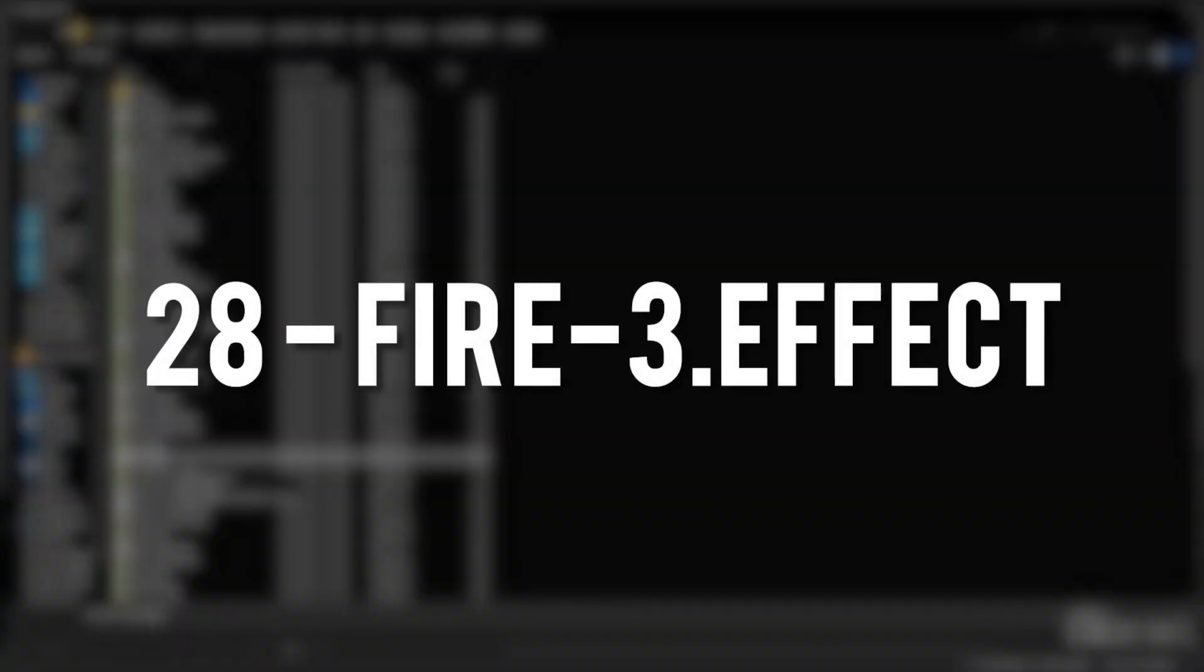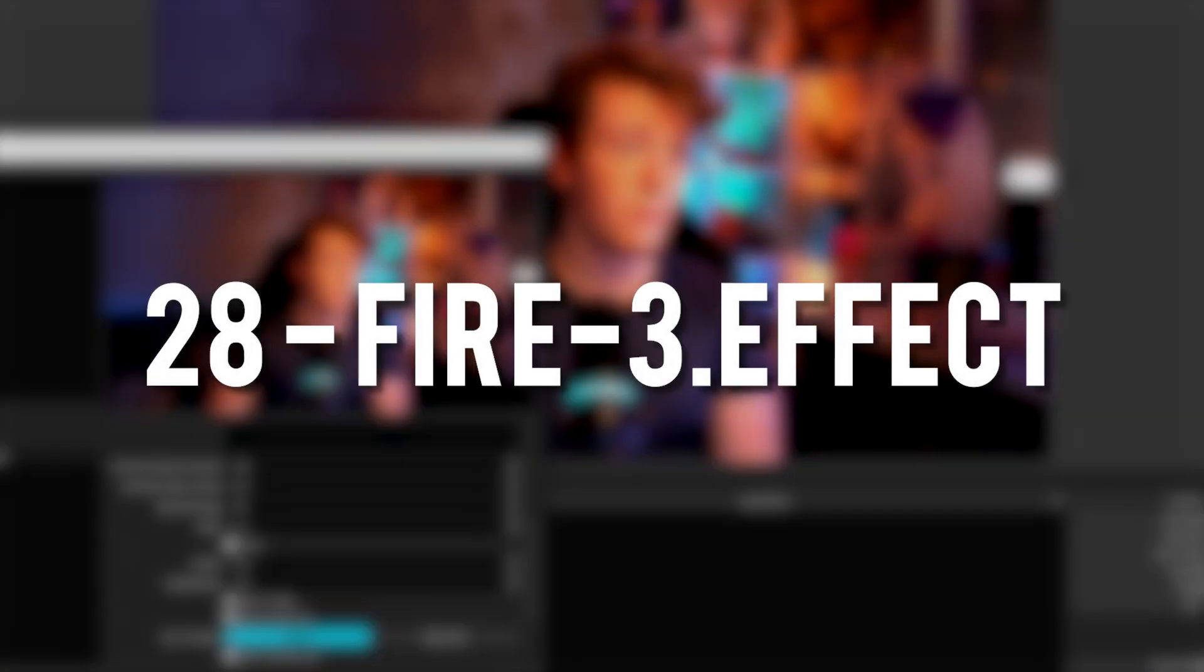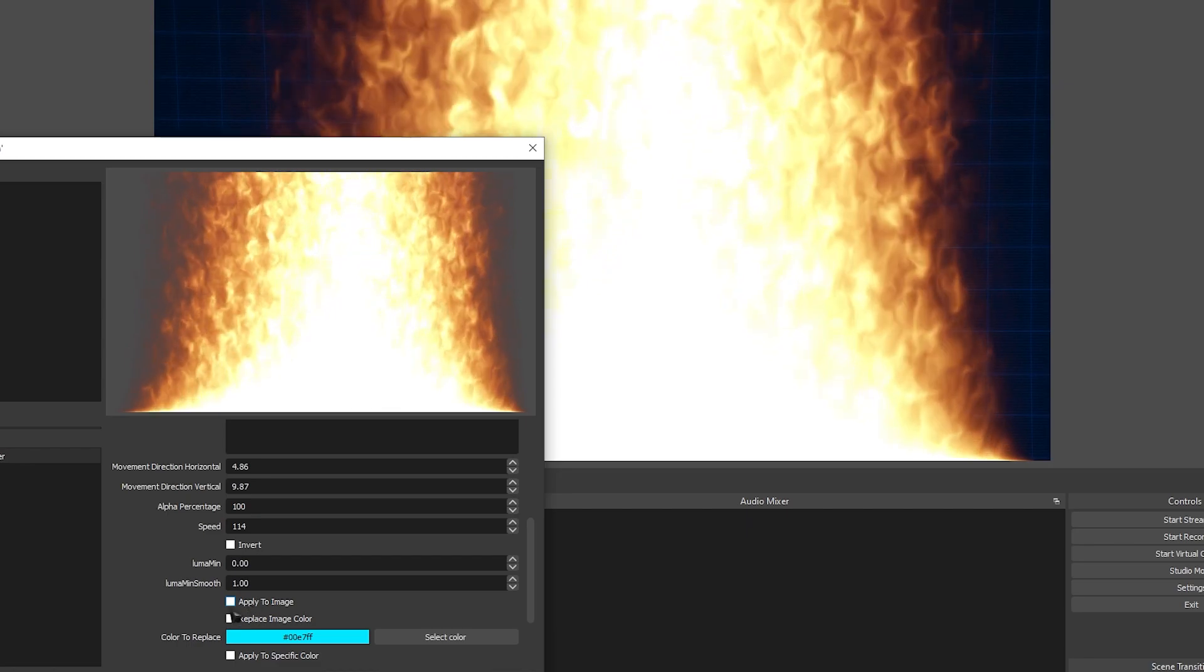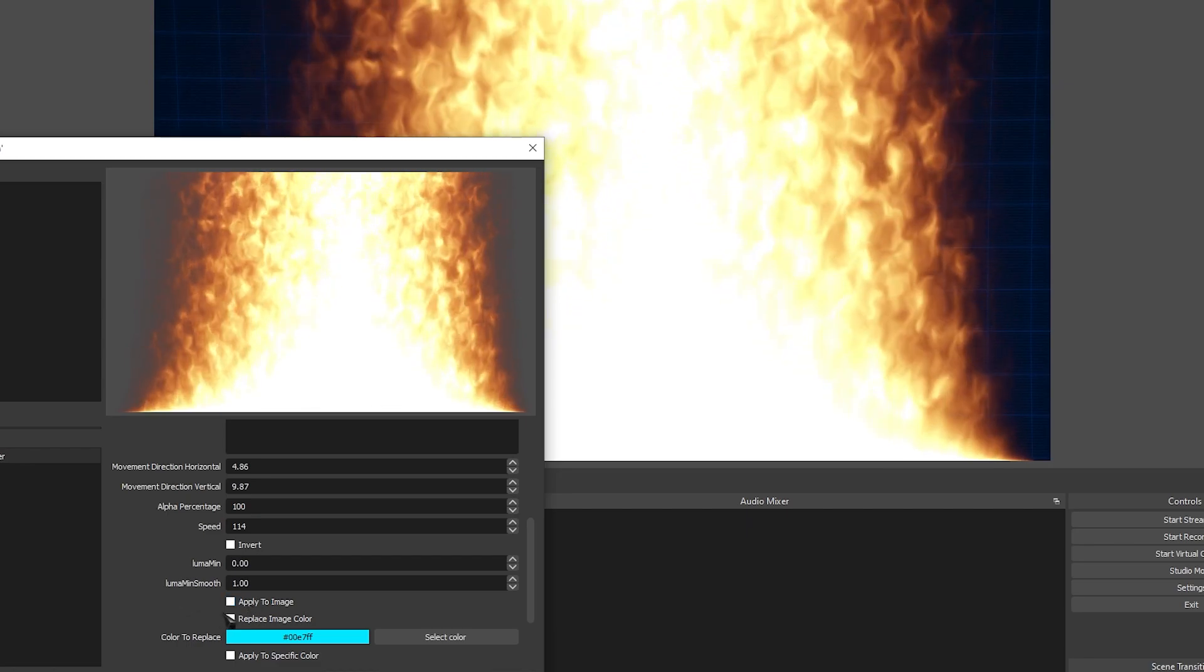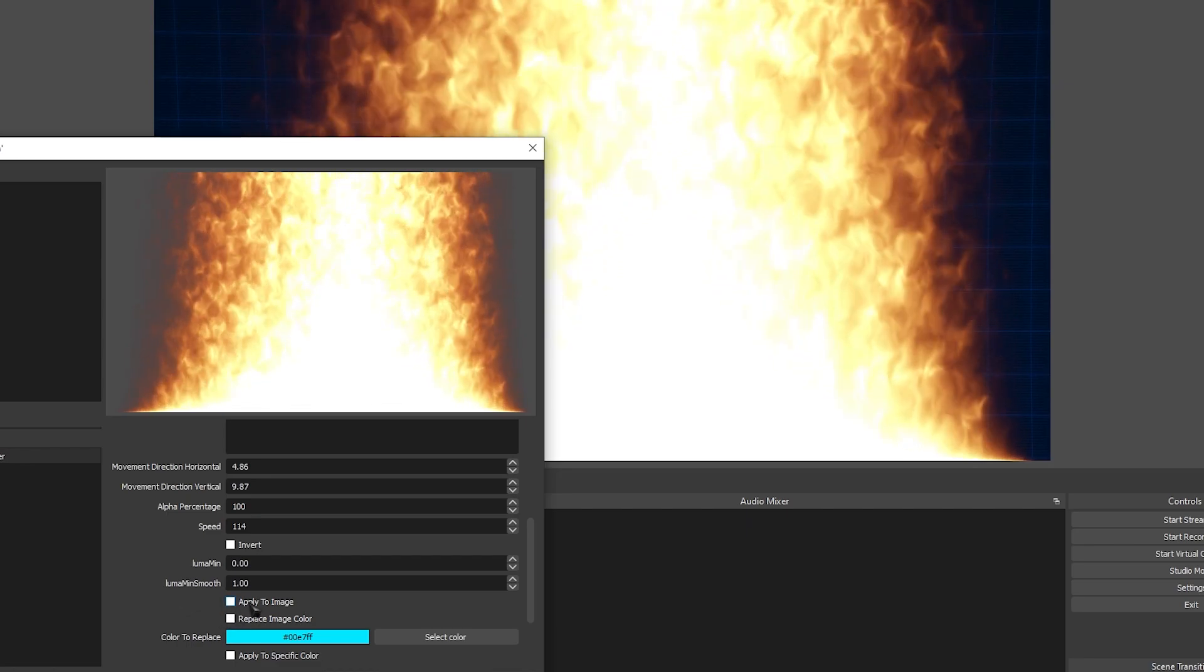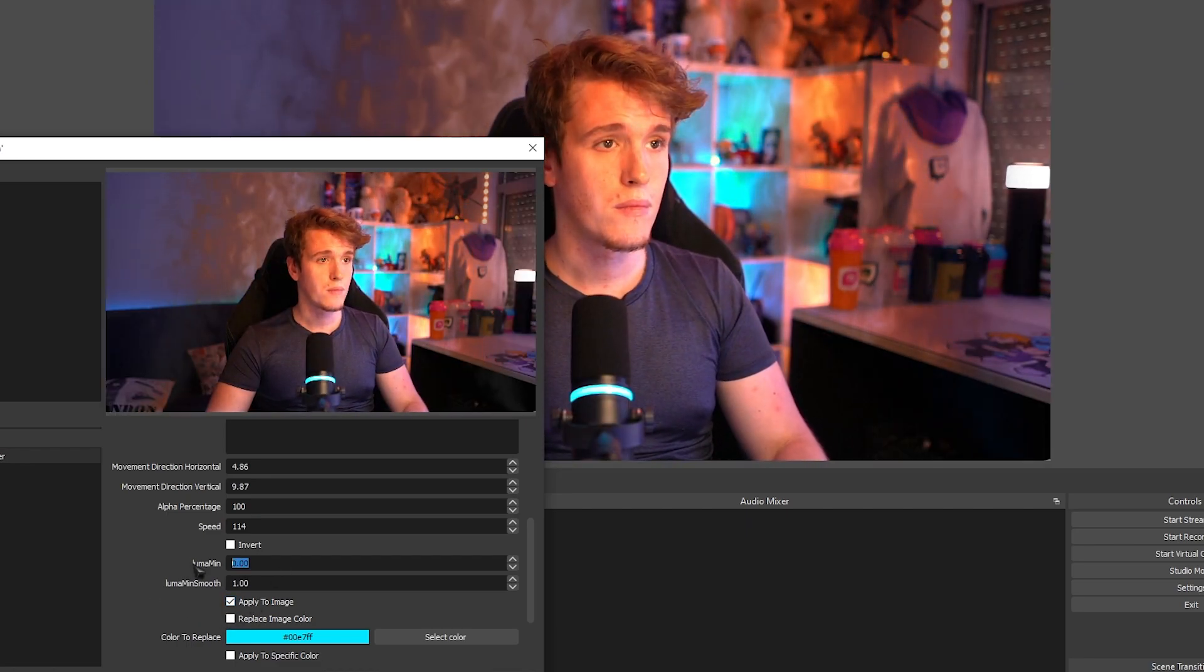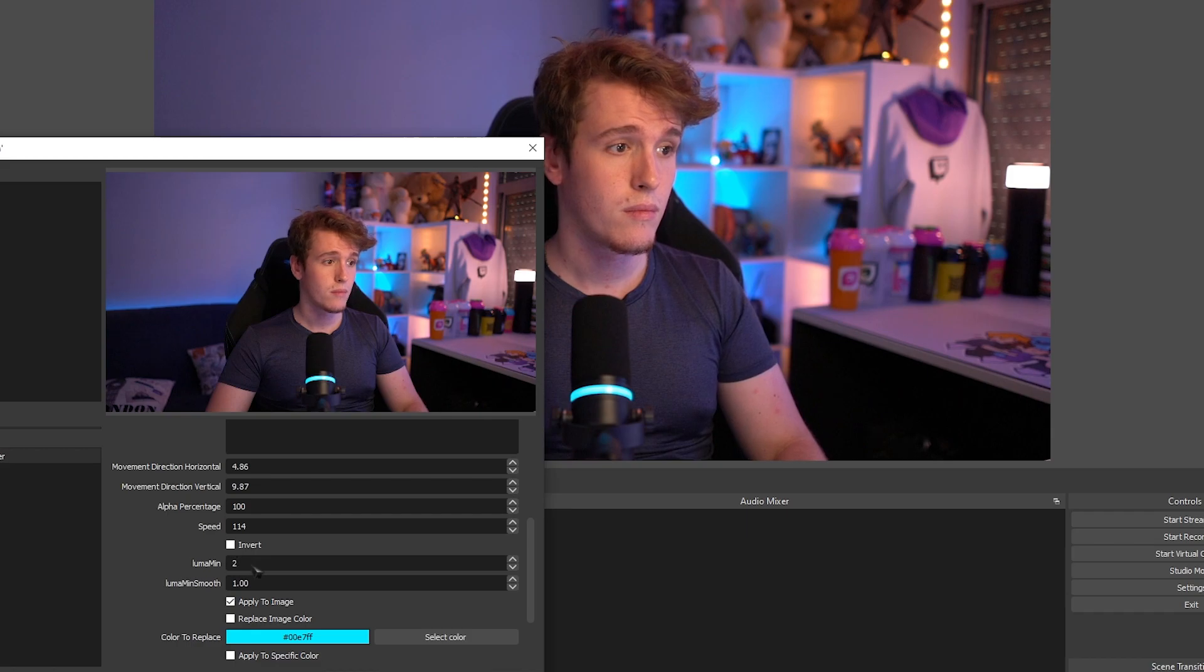Fire 3 Effect. Very similar to the previous shader, only the fire is a lot more different looking. There are also a couple of more options that you can fiddle around with.